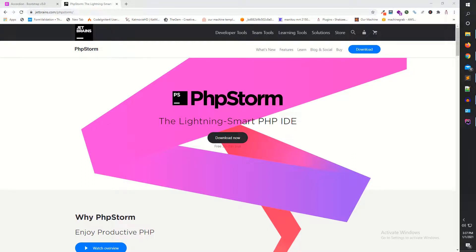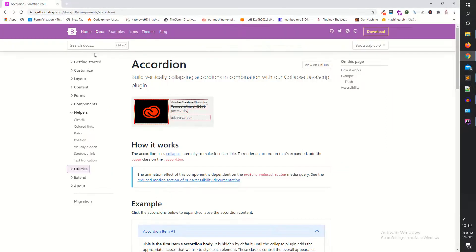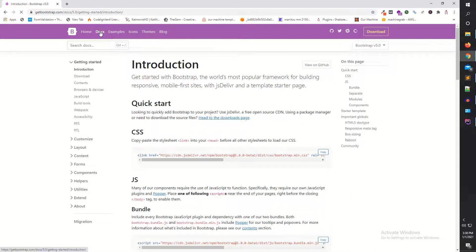Hi guys, I am Shahzad and welcome to lecture number four. Today we are going to download Bootstrap 5 in our HTML file. In our previous lectures we discussed about the IDE — PHP Storm — which is the IDE we are going to use in this series. You can also use Sublime or any other IDE; the mechanism is the same because all the Bootstrap 5 classes work the same across IDEs.